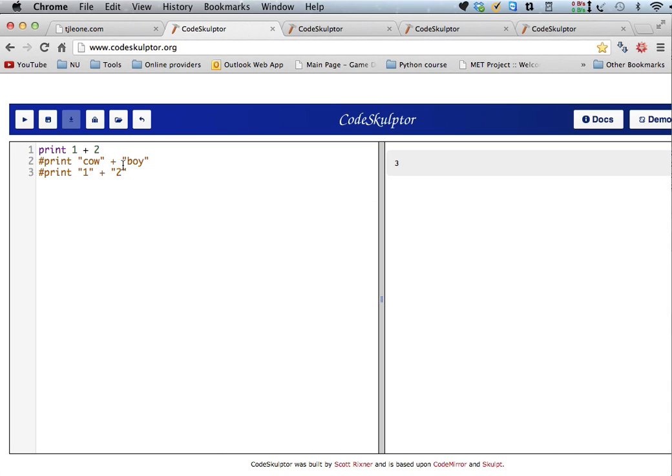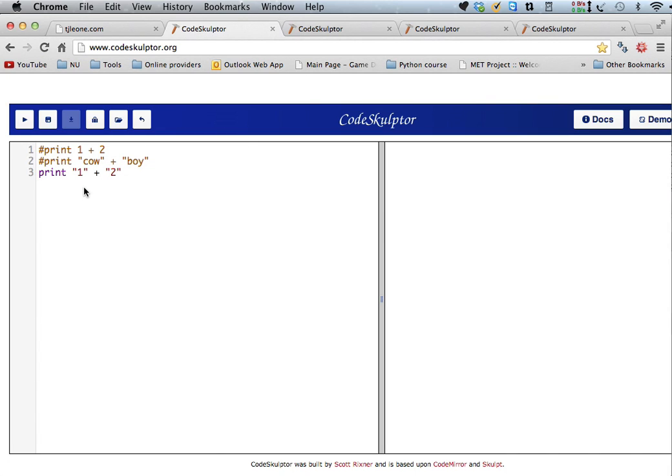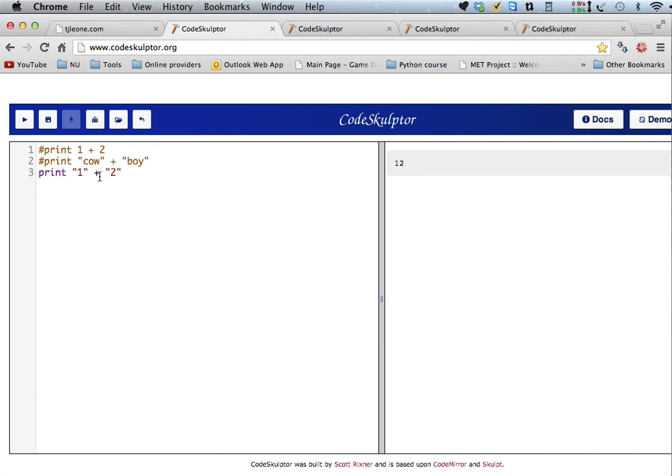But then, and I mentioned this in one of the earlier videos, when you use plus with a string, what it does is it mushes those strings together. So if I say print cow plus boy, it's going to say cowboy, it mushes it together into one word. Okay, now, so what if I try to print out the string 1 plus the string 2? Well, since these are seen as strings, when I say print, what did it do? 1 plus 2 is not 12, is it? It mushed together the 1 and the 2.